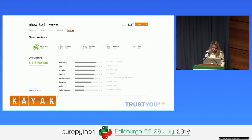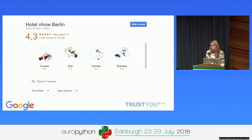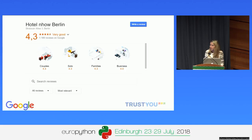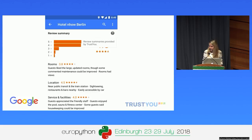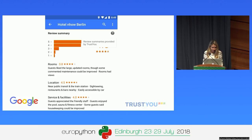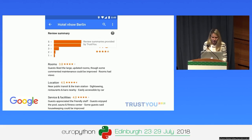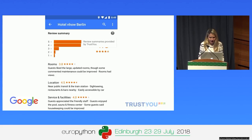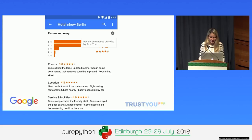And not only Kayak but also Google. Whenever you Google for a hotel, you might have seen this already — this is also data we provide. For example, here we show the score given by different types of travelers, and this is also shown by Google. This is a kind of shorter version of our meta review — a summary, for example, of the rooms: guests like the rooms, and they notice that maintenance could be improved. These are examples of information about location and service.